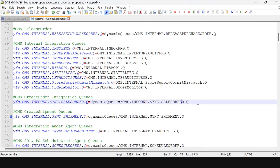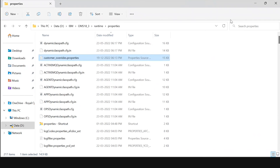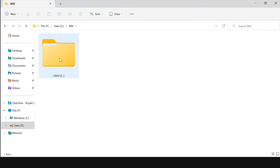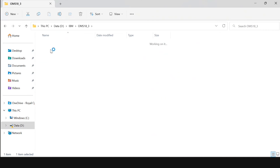After this, the main part is to start the integration server. To start the integration server, navigate to the D drive, go to the IBM folder > OMS > Runtime > bin. Here open the command prompt and run the start command.